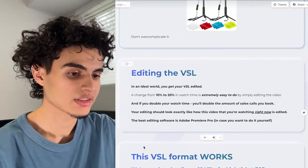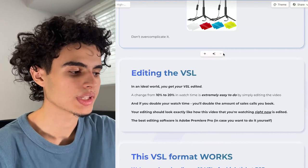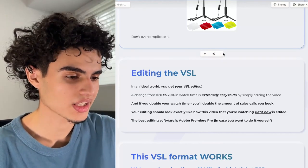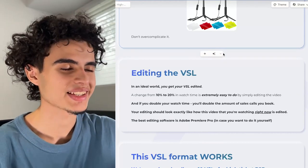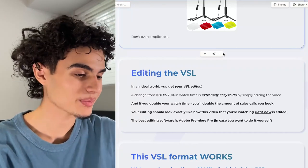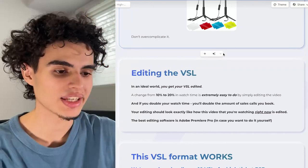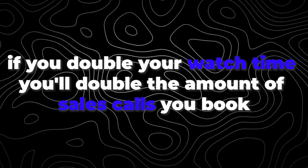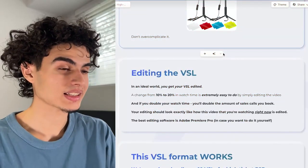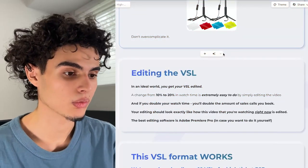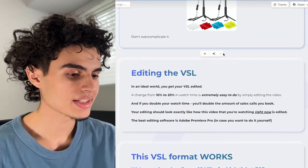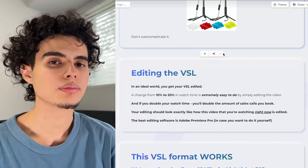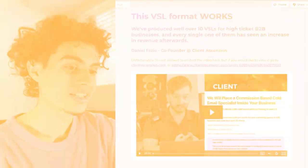In terms of editing the VSL, in an ideal world you get your VSL edited. A change from 10 to 20% in watch time is extremely easy to achieve by simply editing the video, and if you double your watch time, you're going to double the amount of sales calls you book. Your editing should look exactly like how this video is being edited right now. The best editing software is Adobe Premiere Pro, but I highly recommend you hire a video editor.